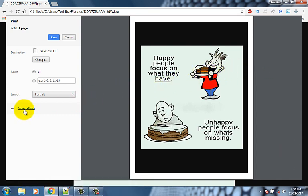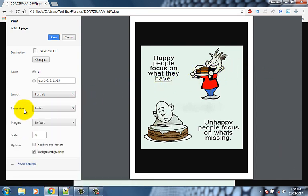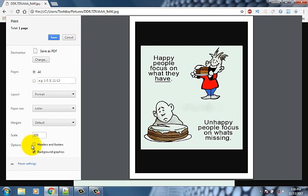Click more settings options. Uncheck headers and footers. If you want to use headers and footer check this option.